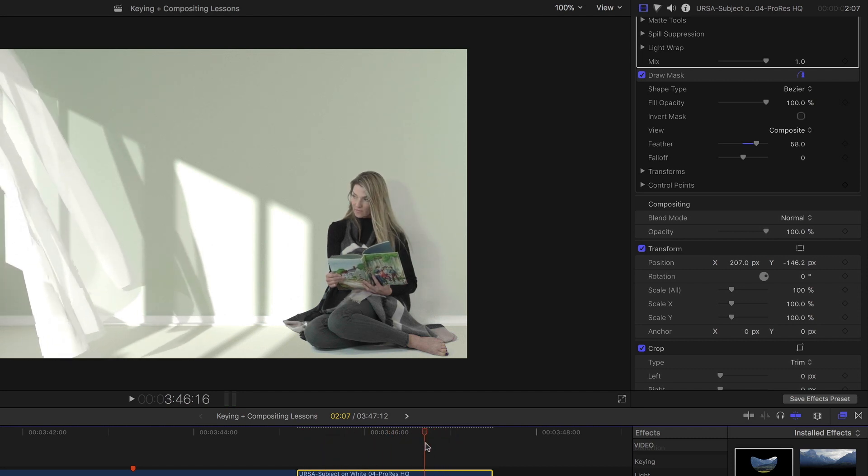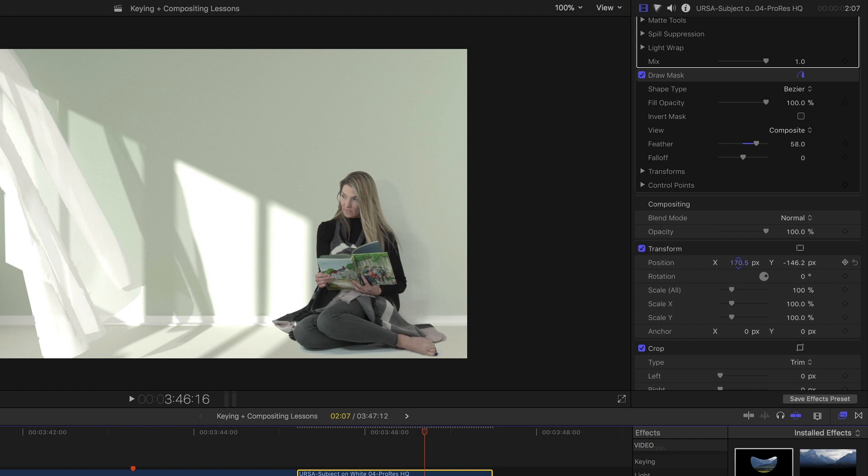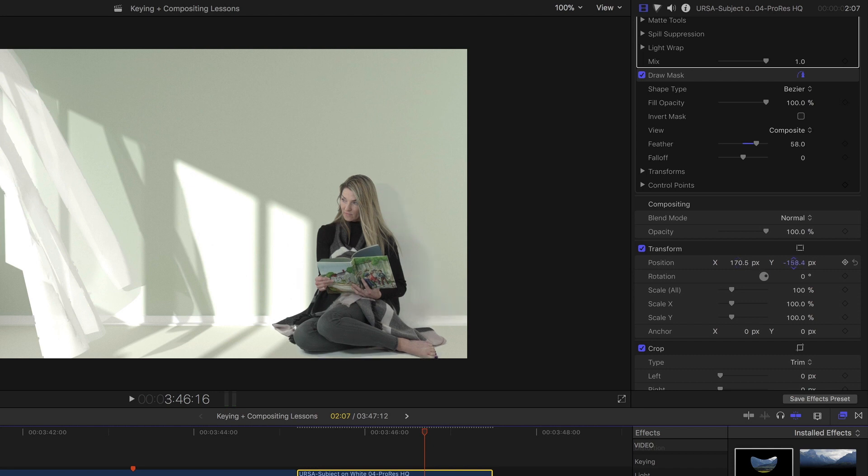One thing we can do to sell this shot just a little bit more—let me move her over a little bit this way—is to make it look like this light that's falling on her is actually falling on her. I'll bring her down a little bit more.